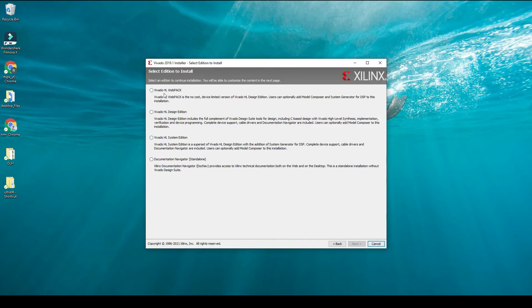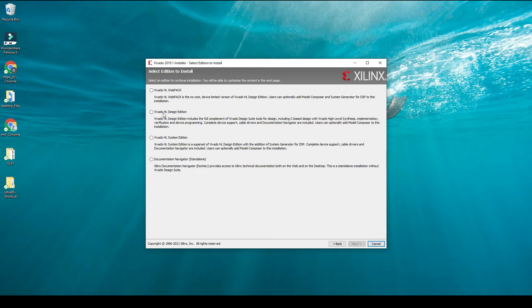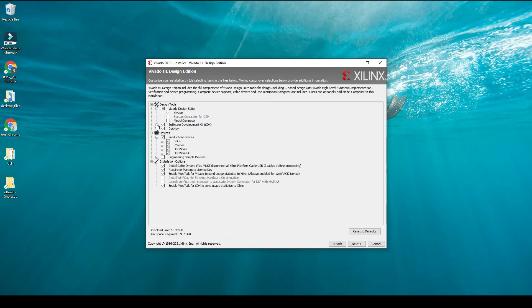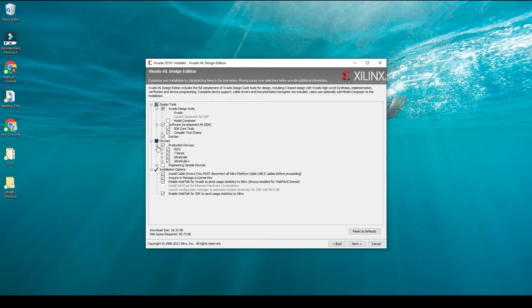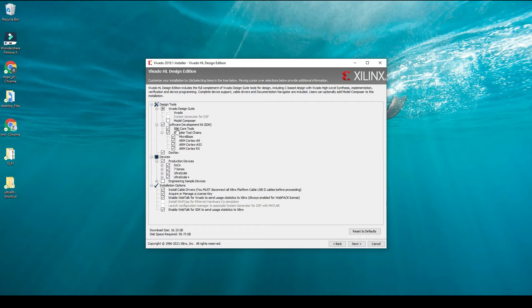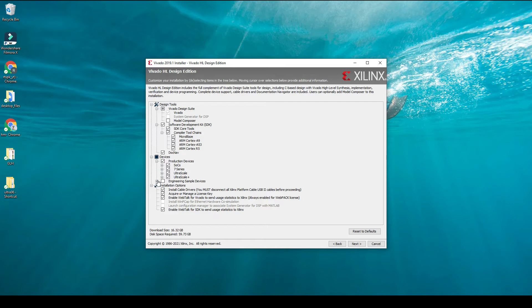Here you have different editions of Vivado. With Vivado HL Design Edition you will be able to do everything with Ultra 96, program your board and write software on it. On this page we have different options: design tools, devices, installation options. The design tools we absolutely need are Vivado Design Suite, and we also definitely need Software Development Kit SDK, SDK core tools and compiler tools. If you are installing Vivado for the first time and are really a beginner, I suggest you keep all the options and click next.